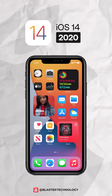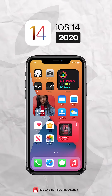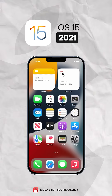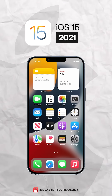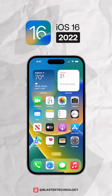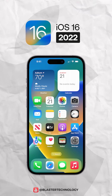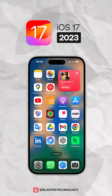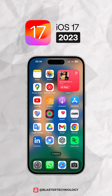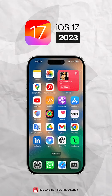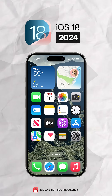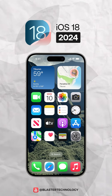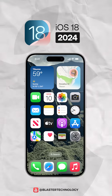iOS 14 opened the era of widgets and the app library. iOS 15 came with Focus Mode and FaceTime with spatial audio. iOS 16 allowed lock screen customization and message editing. iOS 17 added Standby Mode and Name Drop. iOS 18 inaugurated the era of Apple Intelligence and a brand new Control Center.